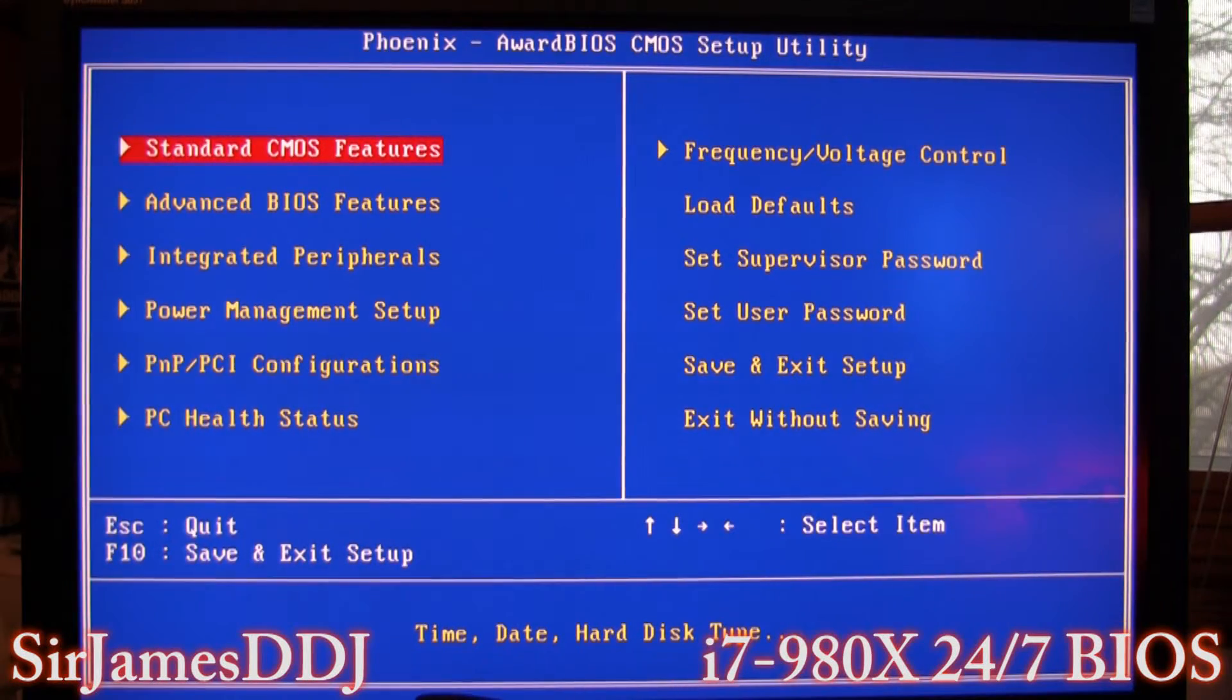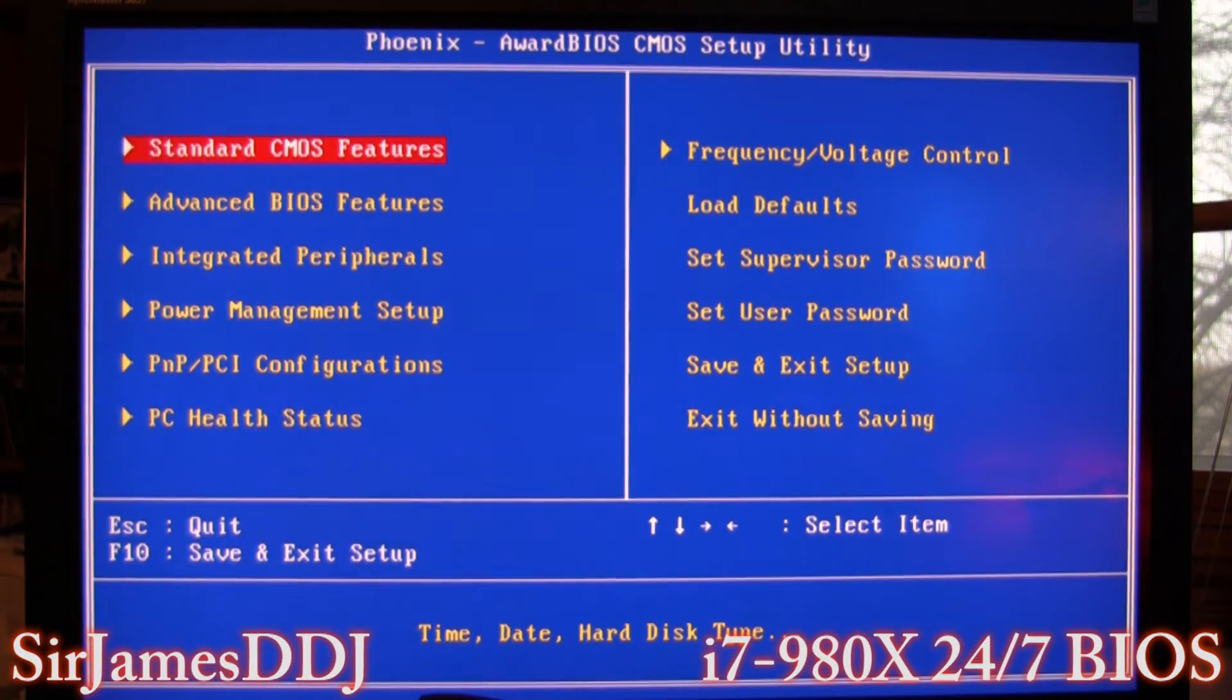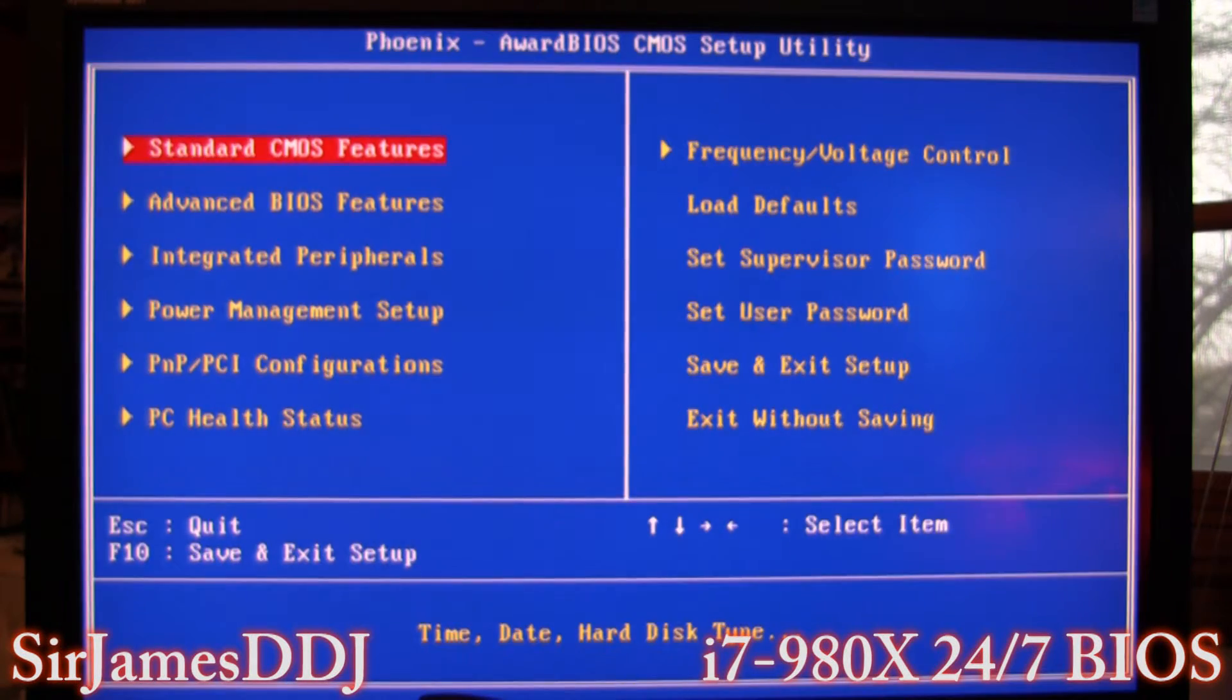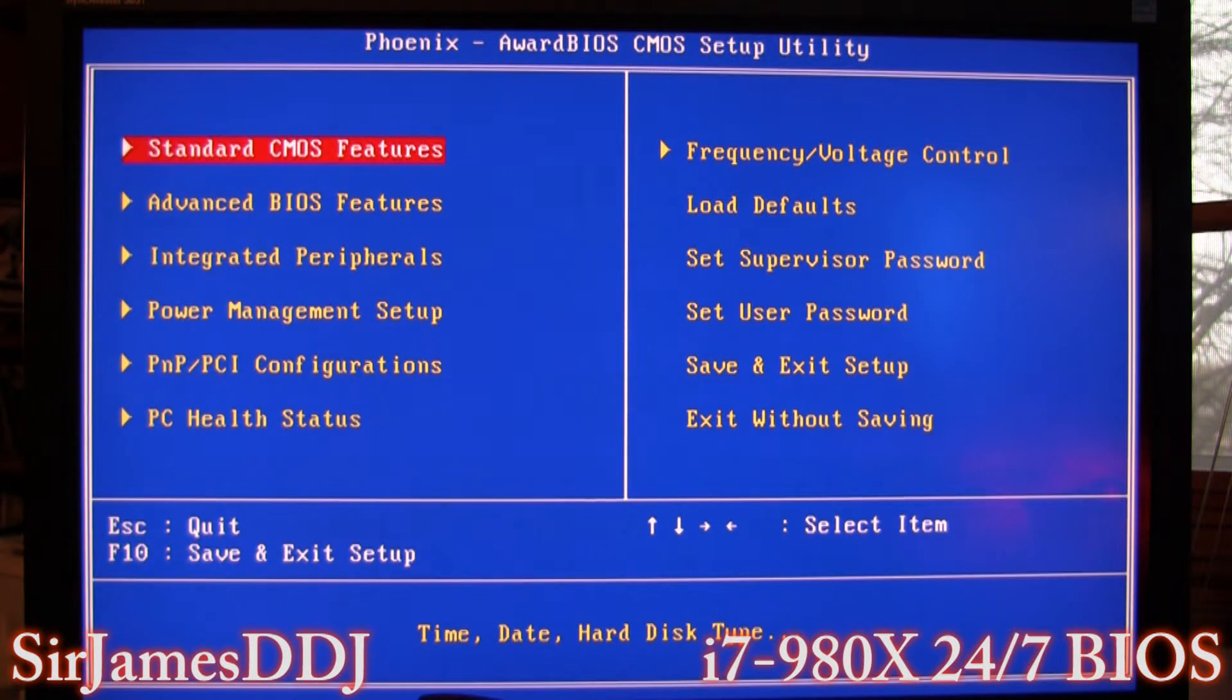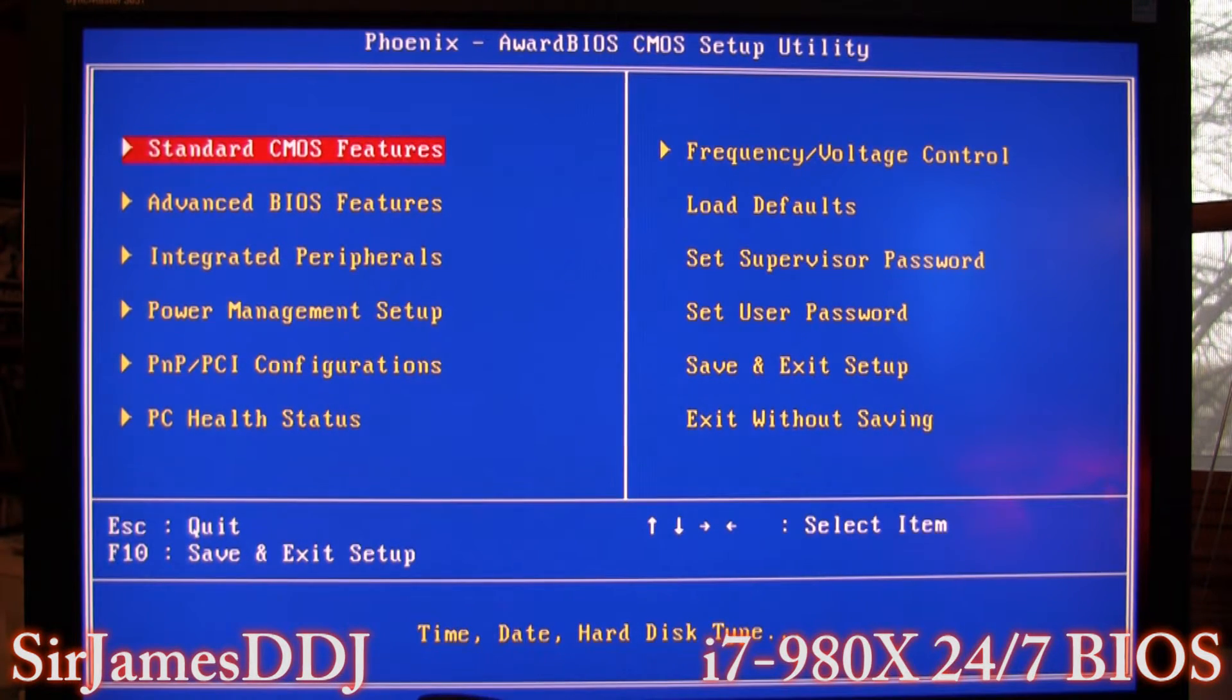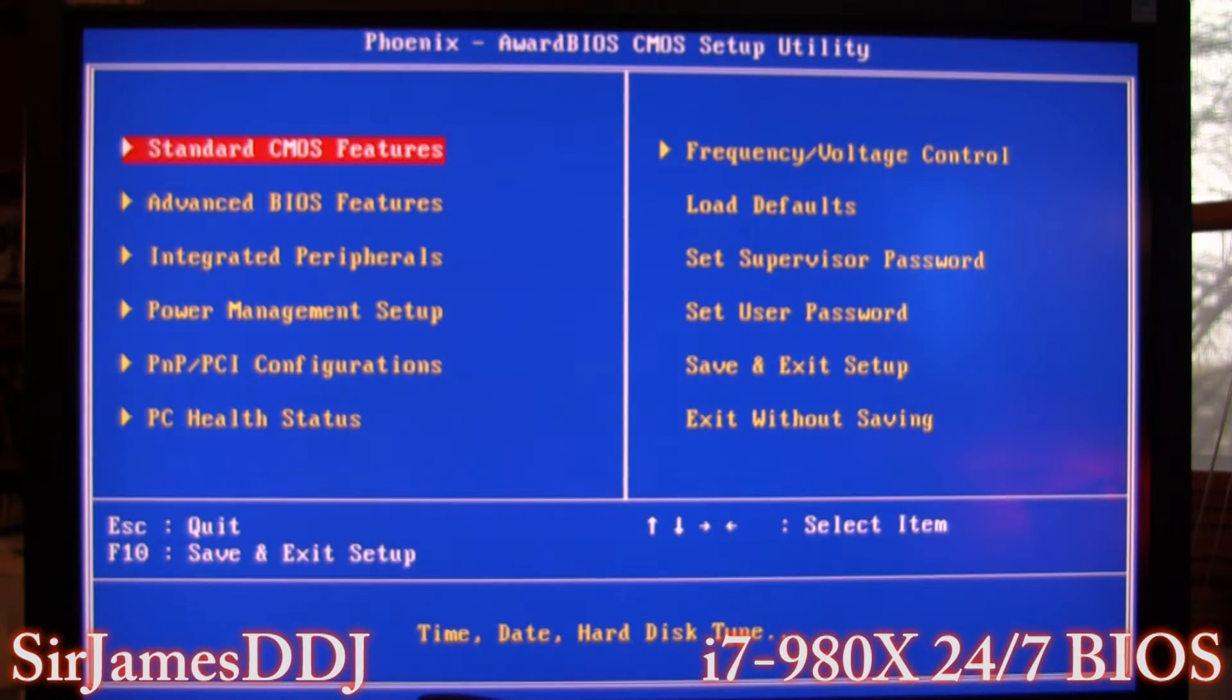Welcome back everybody to another Sir James D DJ video. I've gotten a lot of requests from people wanting to see what my 24/7 overclock settings are.